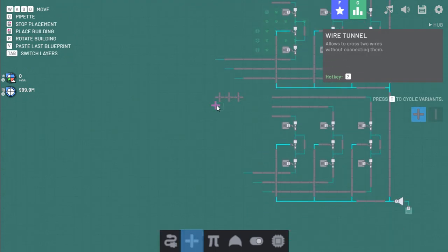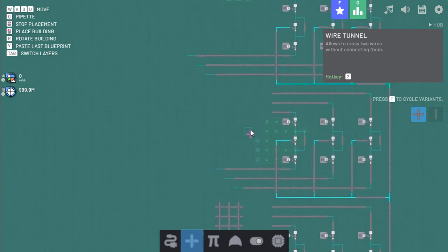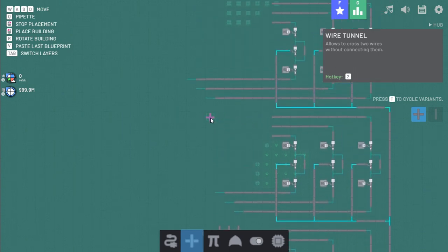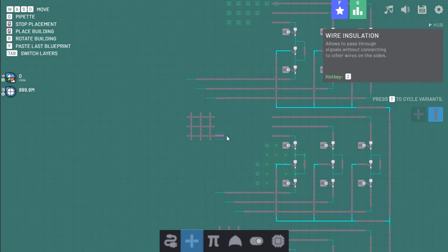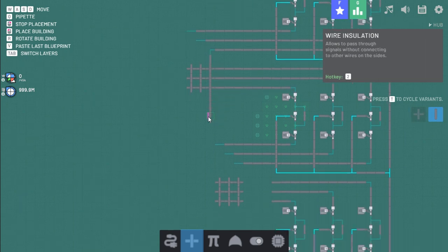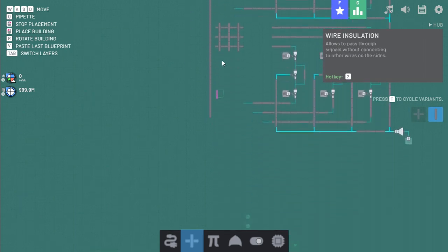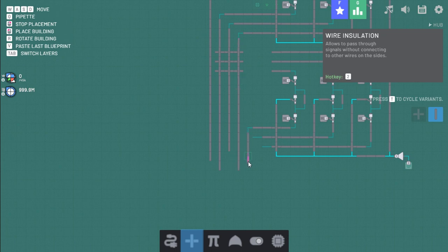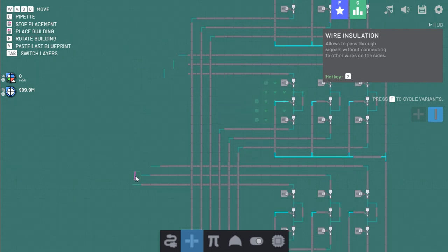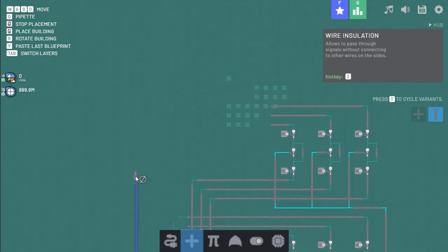Now to make the inputs and outputs. Alright, so we're going to have three of these wire tunnels. Just so the inputs and outputs can pass each other.